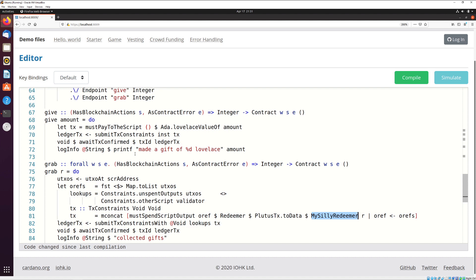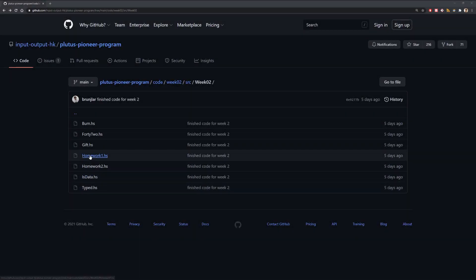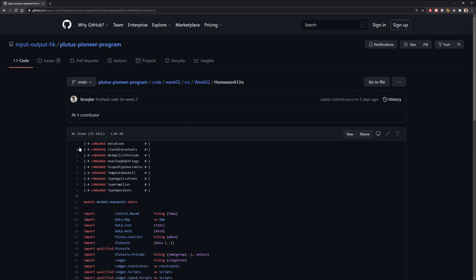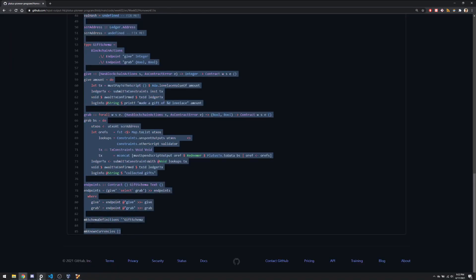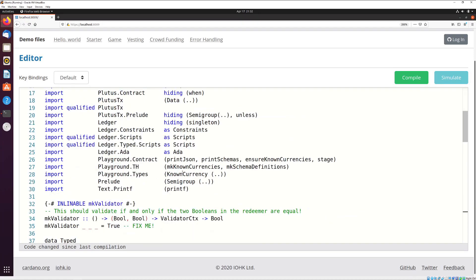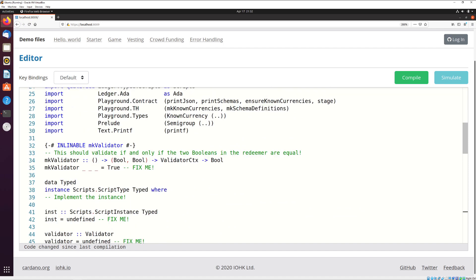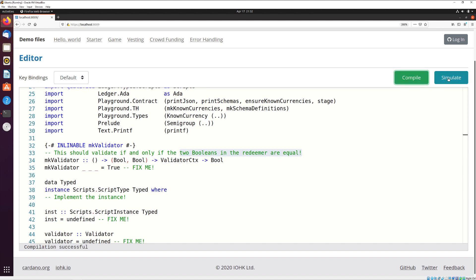Now it's time for the homework. For homework 1, we copy the file, go back to our VirtualBox, and paste everything. The assignment is: inside the validator script, validate and release funds if and only if the two booleans in the redeemer are equal. Compiling shows it works. In simulate, give is still the same, but grab now has two checkboxes — the code should return true and release funds only if both are the same, meaning both unchecked or both checked.